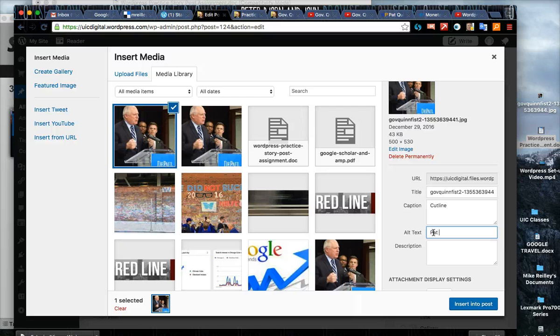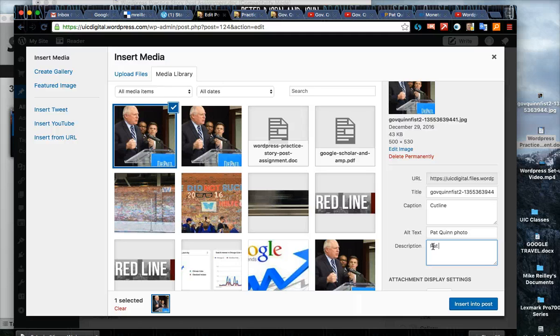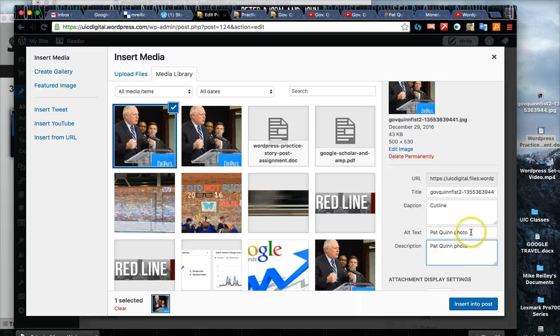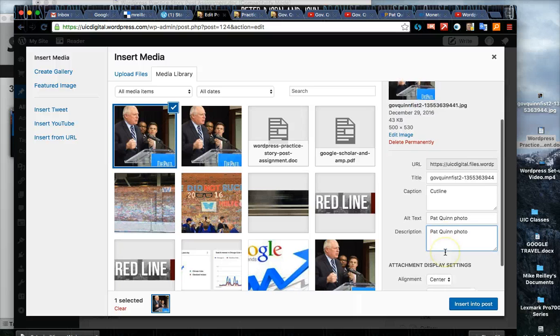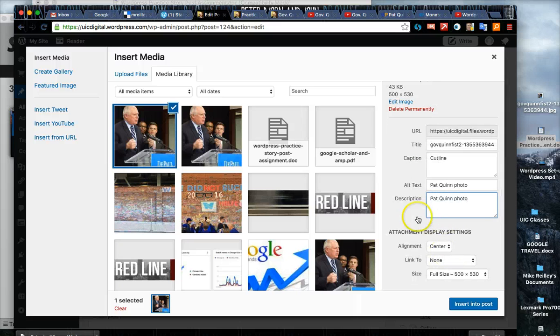Pat Quinn photo - I always type in the name of the subject in the photo for the description because this is alt text. It helps search find the photo and tell what's in it.